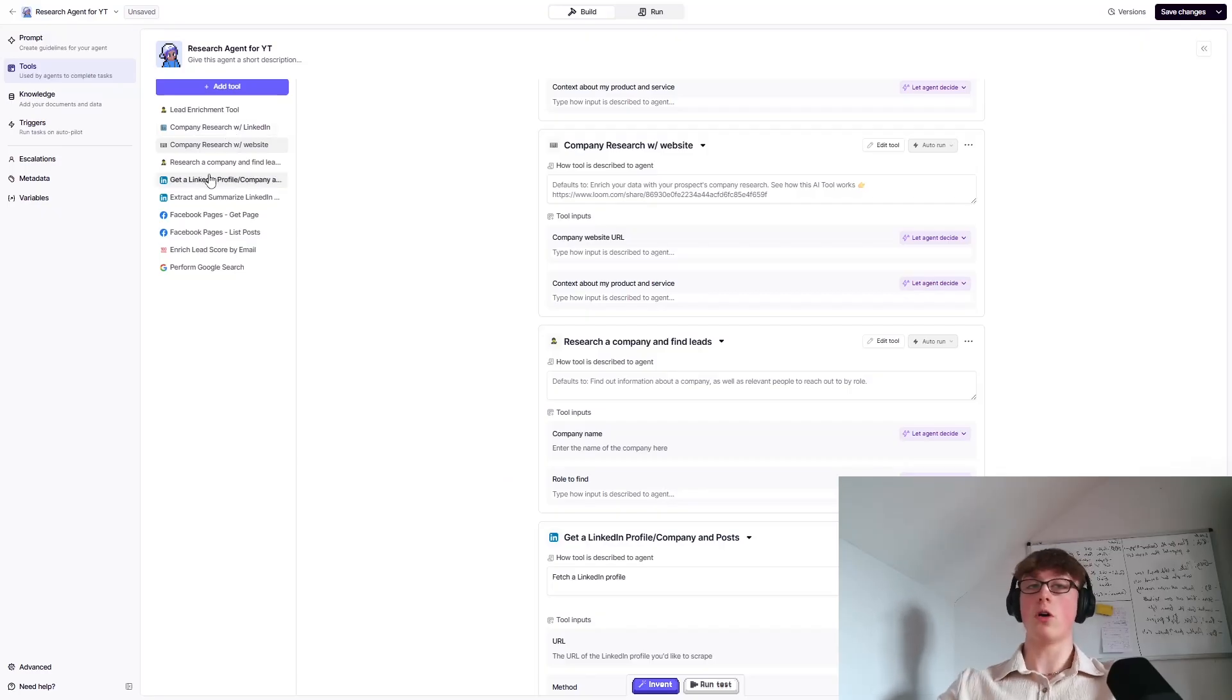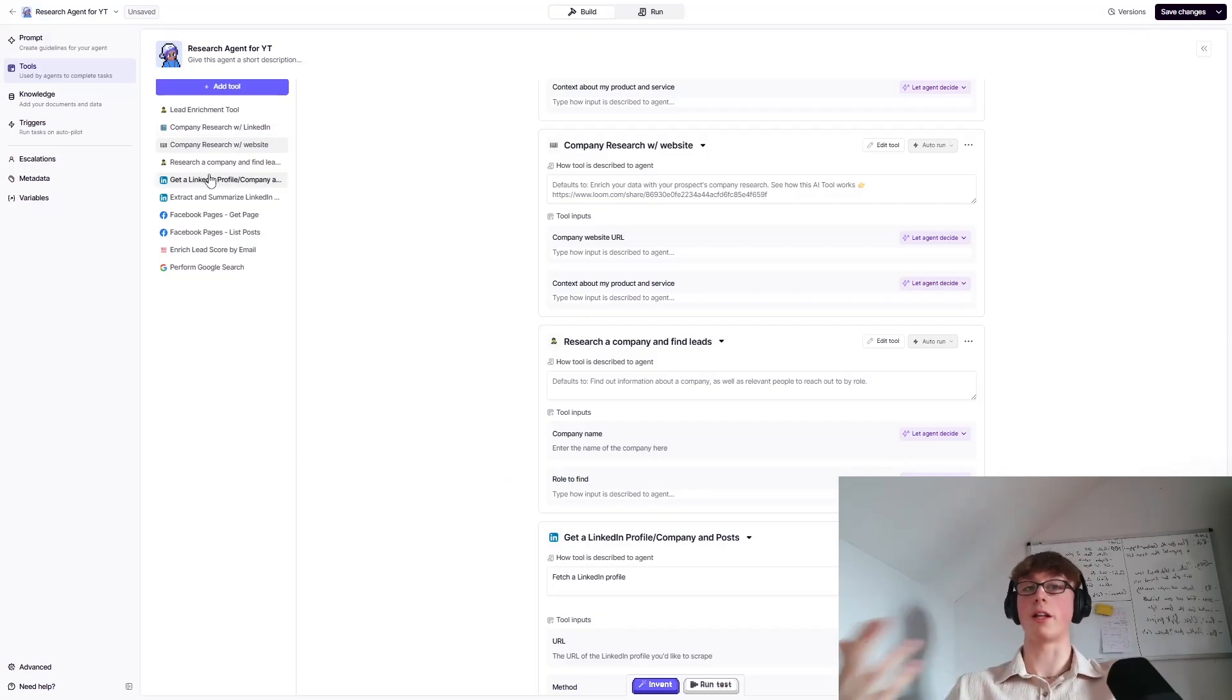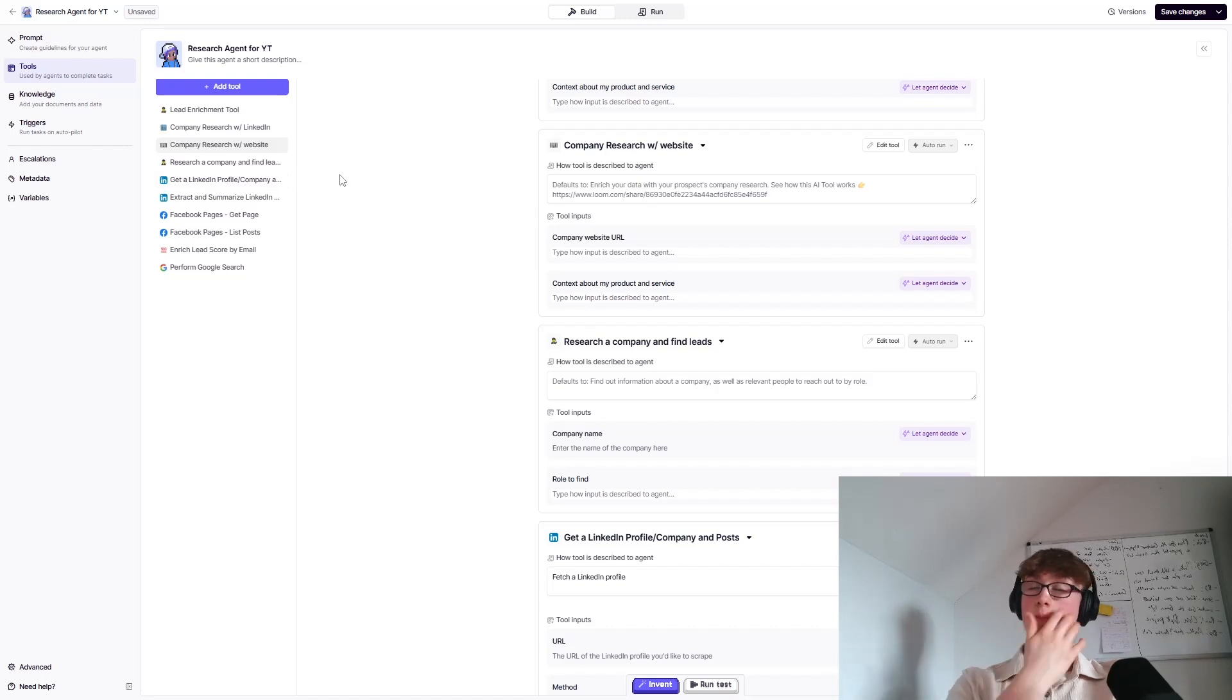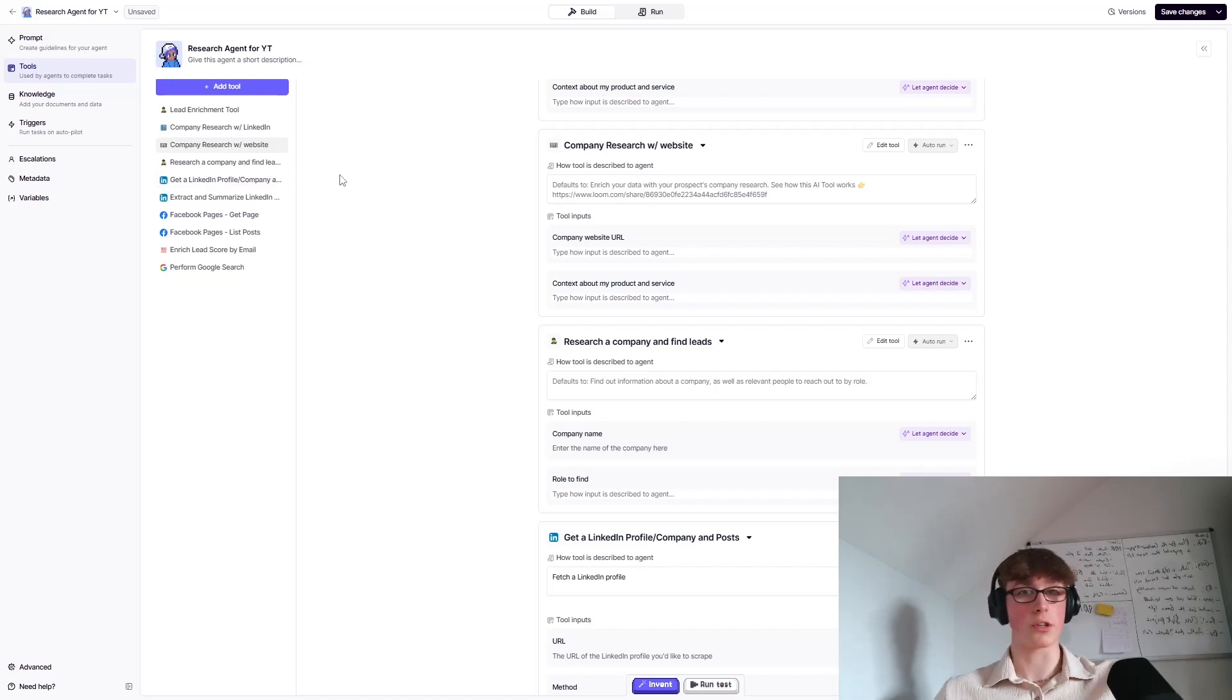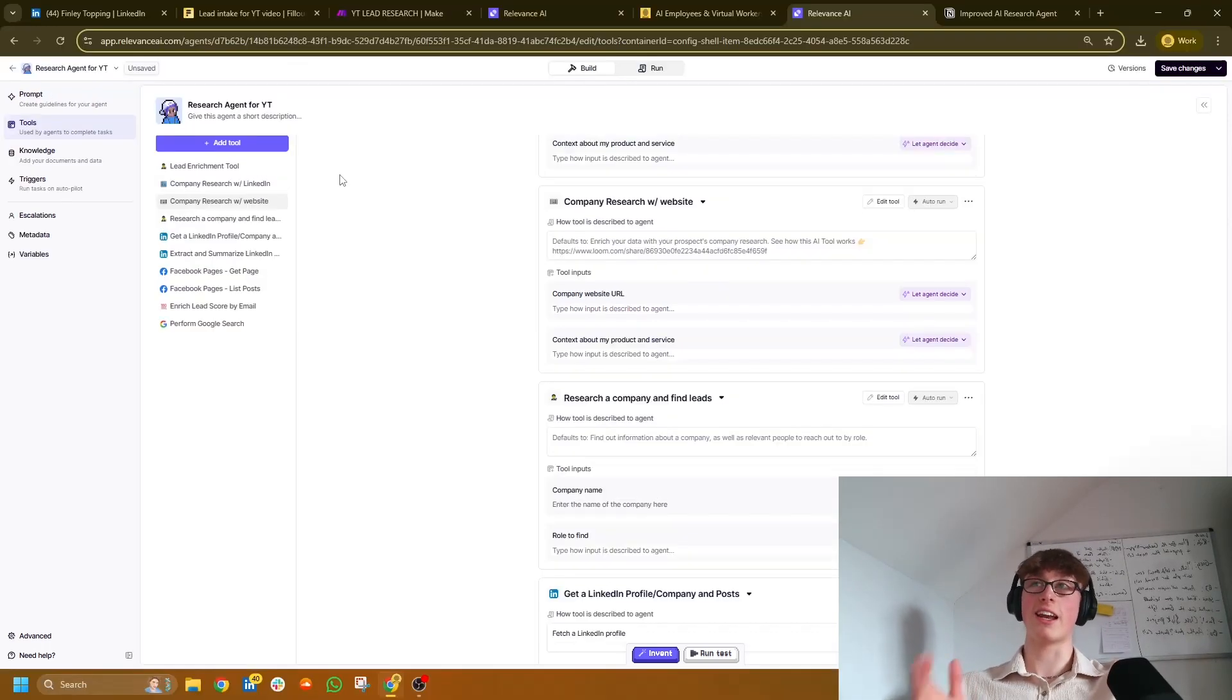So just be careful if it's a few months after uploading this video and you're watching this, the names may have changed. But I promise you all these tools will be in there, particularly these ones, the names may change a good bit. Also, what you could do is you could get Relevance to build your own tools. I've done that for some before, just getting it to build like LinkedIn research tools. It's really, really good at that. But anyway, let's not get ahead of ourselves.